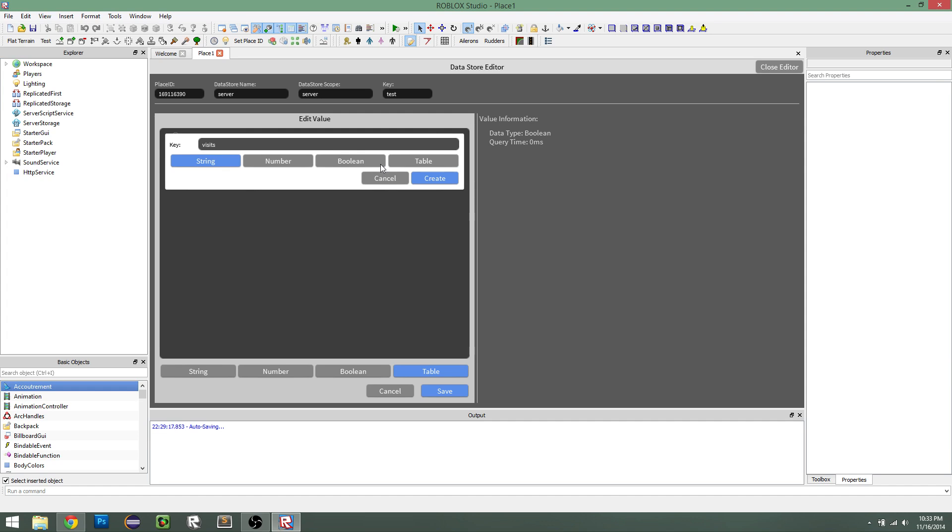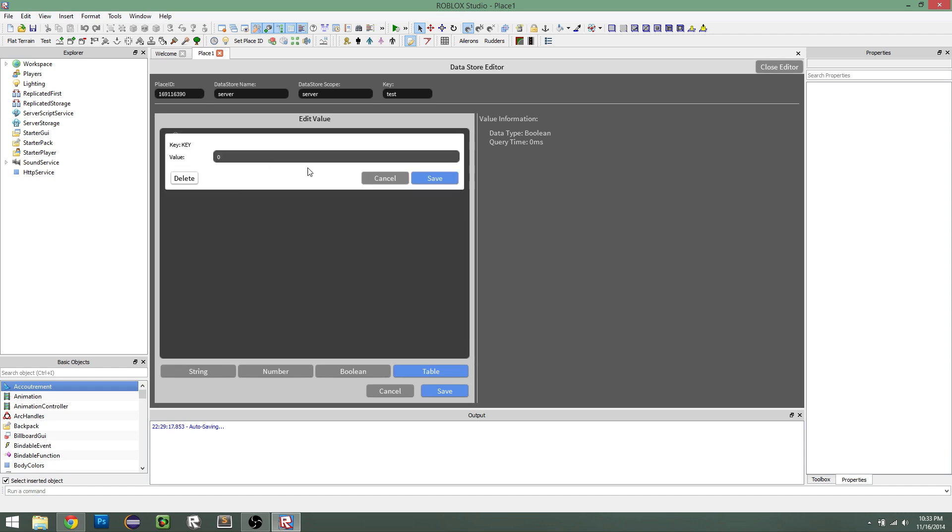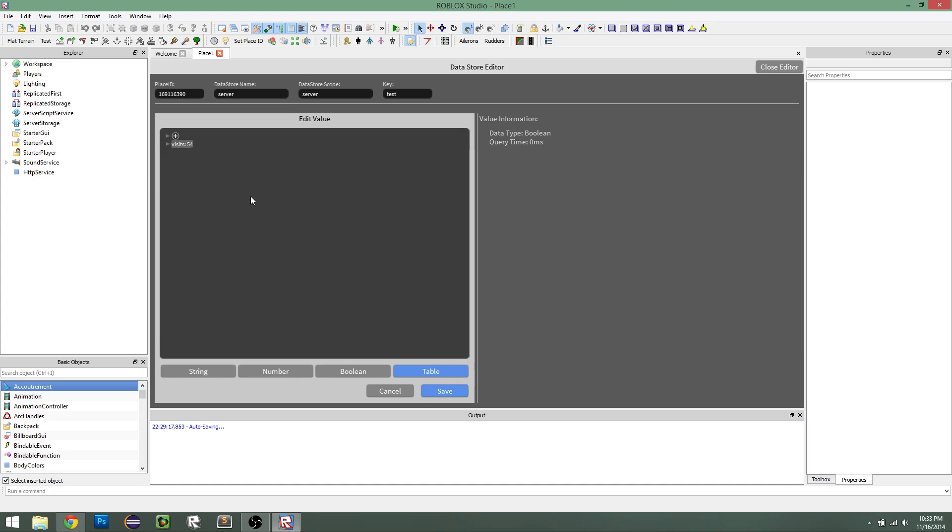So we can see visits is zero, and then we click on that key and we can edit the value to like 54 or something. So that's done.